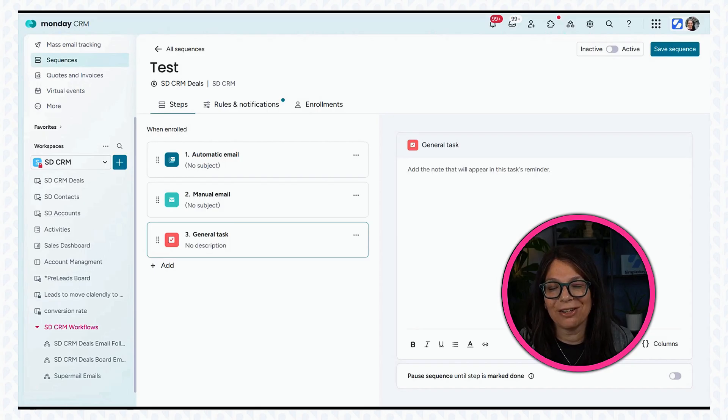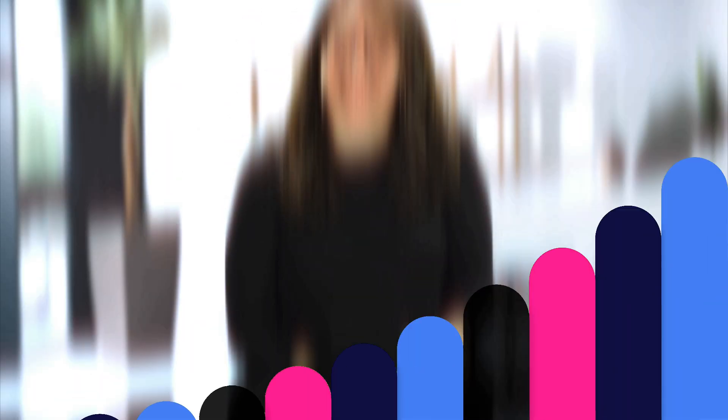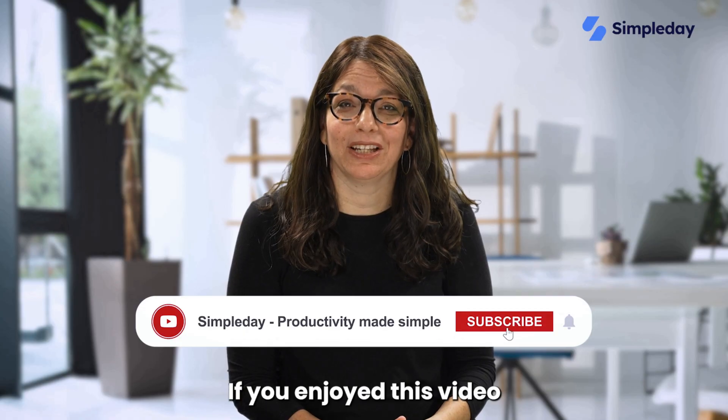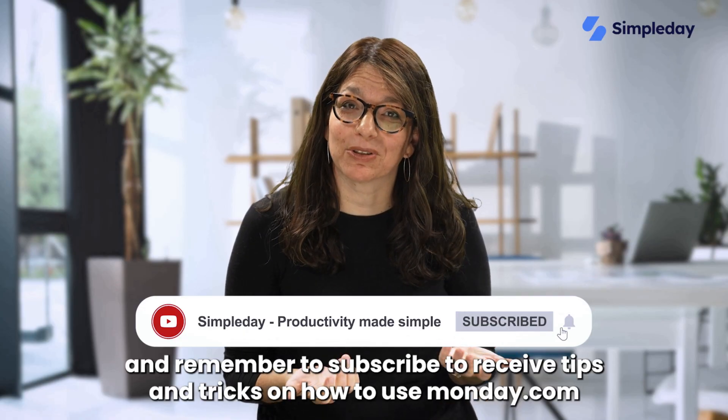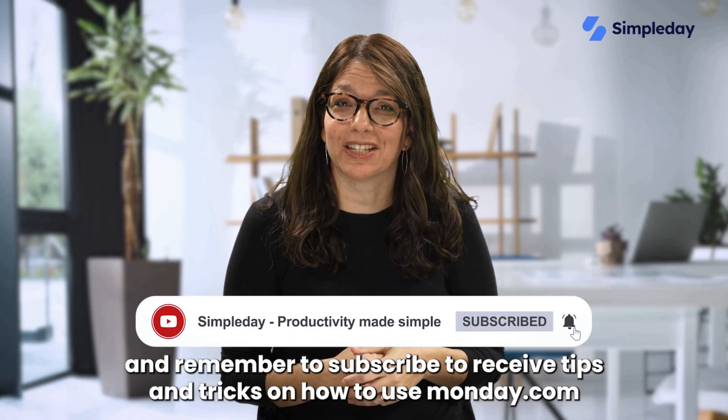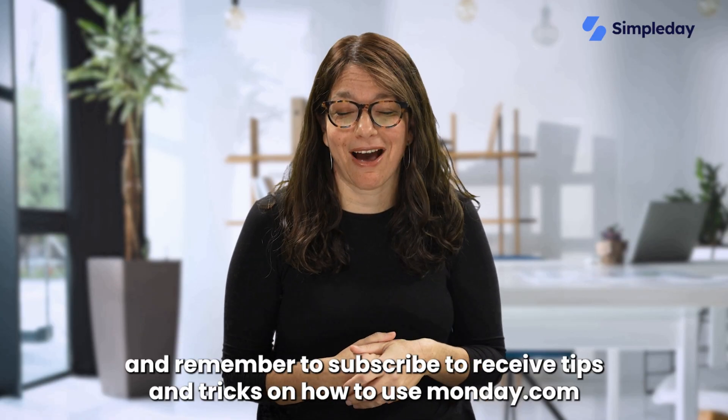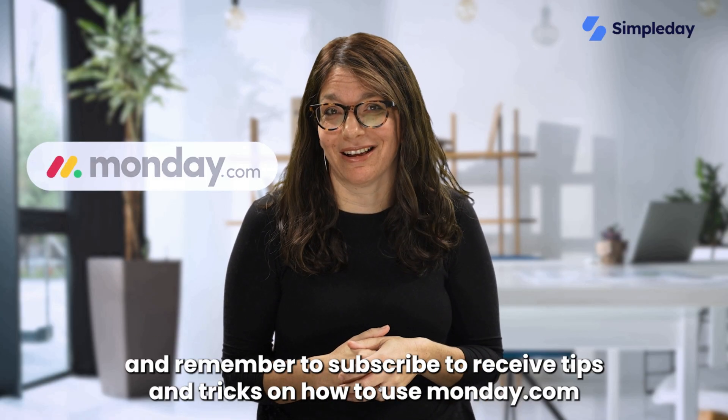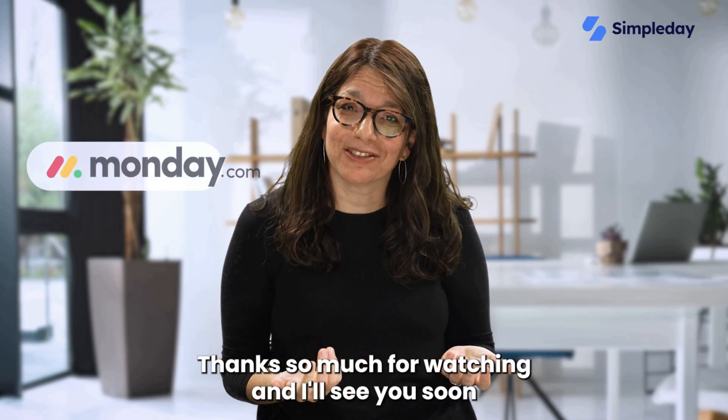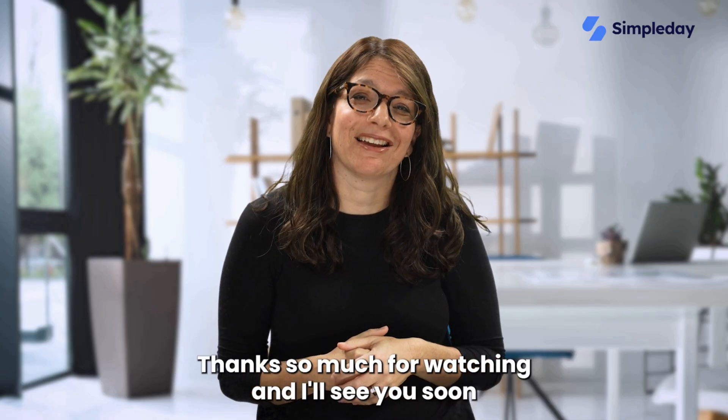I'd love to hear in the comments below how you're using sequences. Hit the like button if you enjoyed this video and remember to subscribe to receive tips and tricks on how to use monday.com. Thanks so much for watching and I'll see you soon.